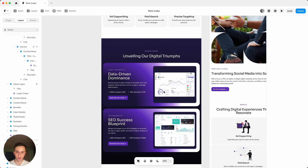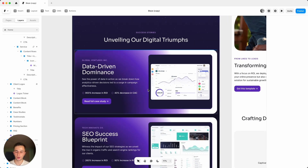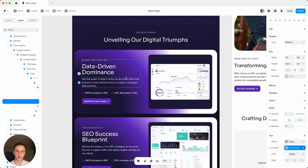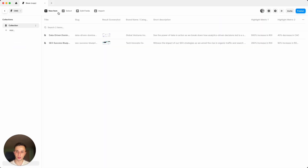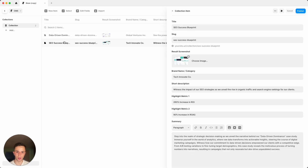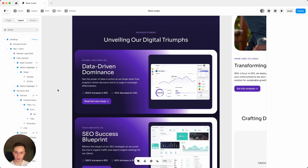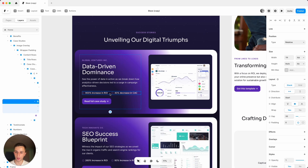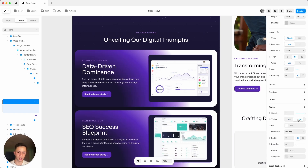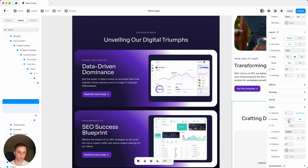To change the content in the case studies, you actually need to change them from the CMS collection — from there you can see your case studies and change the information. If you don't want the statistics, click on them and hide them with the visibility button, which will remove them from all of those case studies.